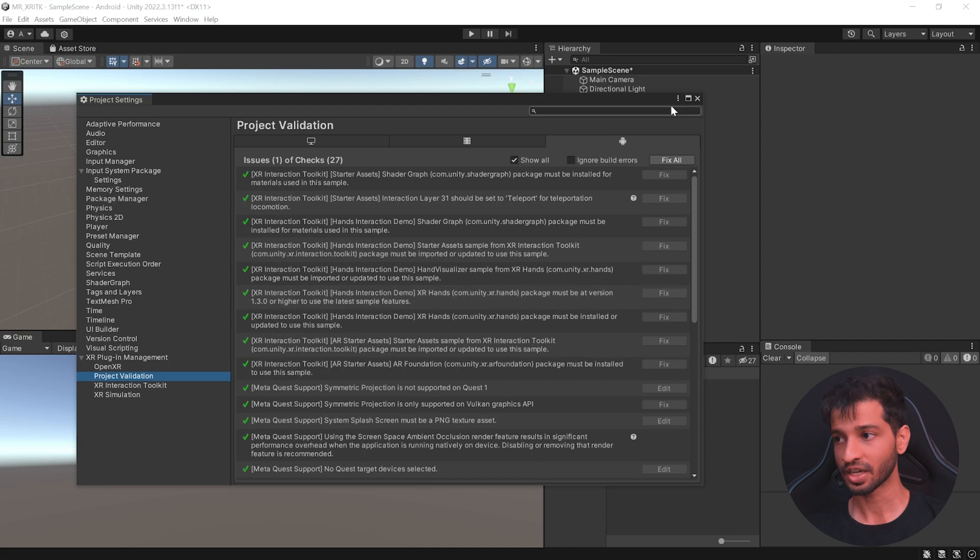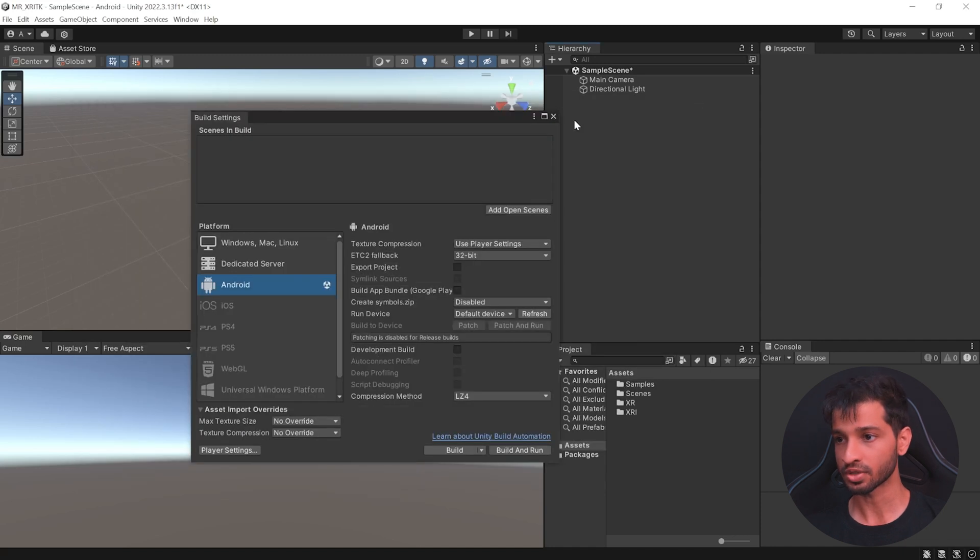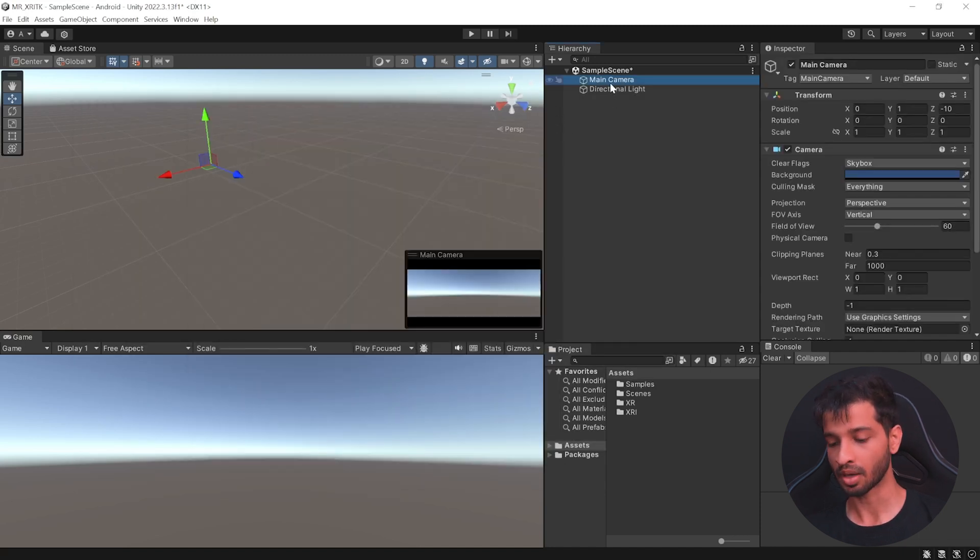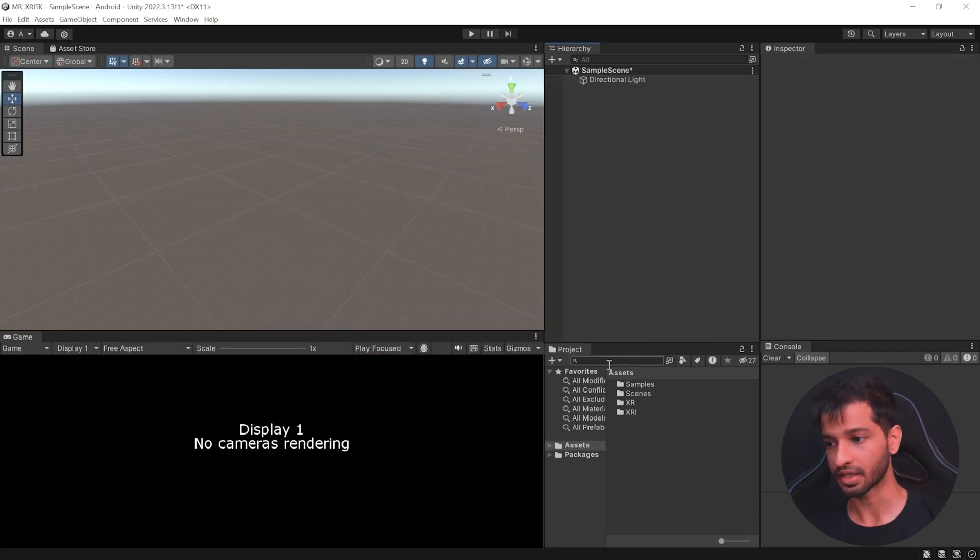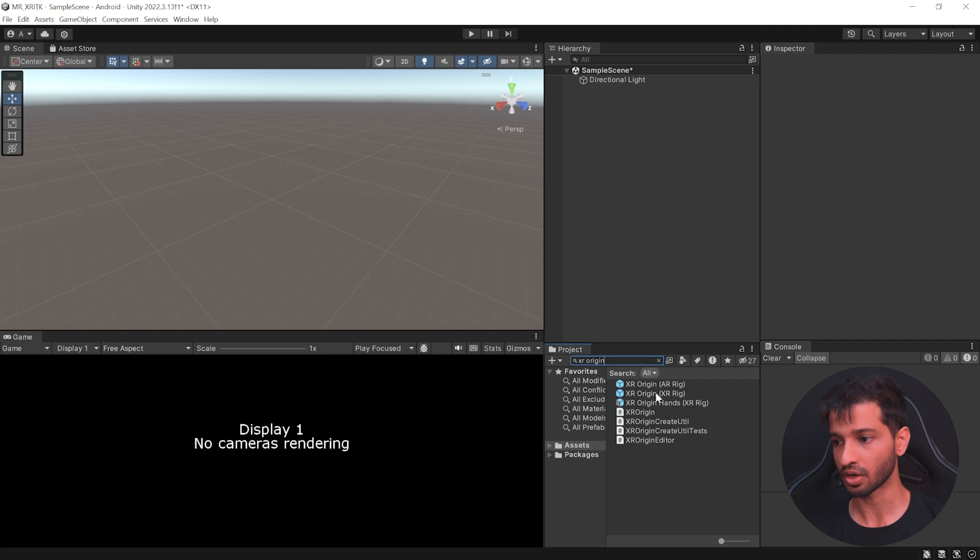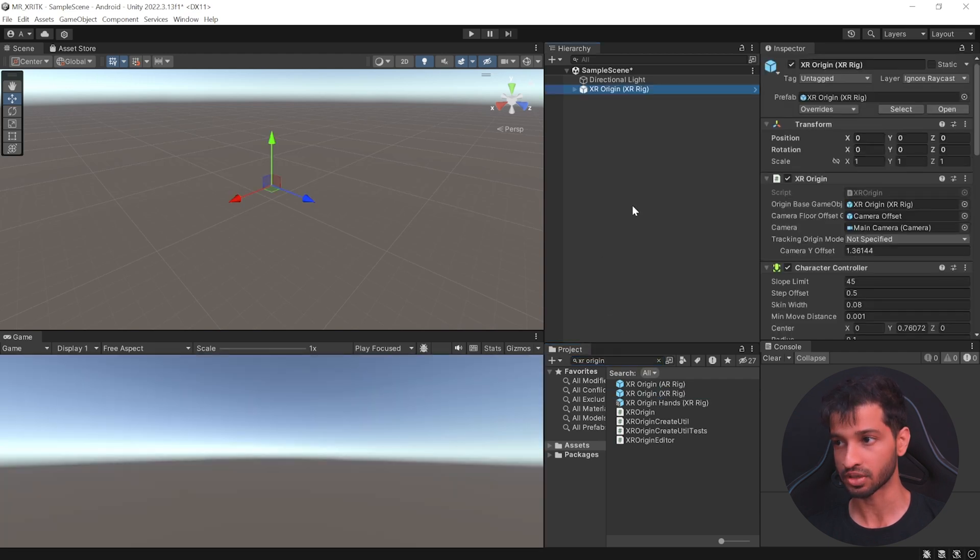Now, to set up the scene, close these windows, select the main camera and delete it. In your project window, search for XR Origin, select XR Origin XR Rig and add it to your scene.